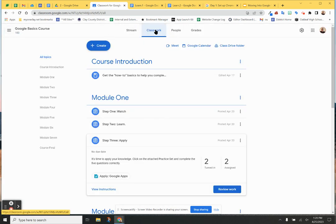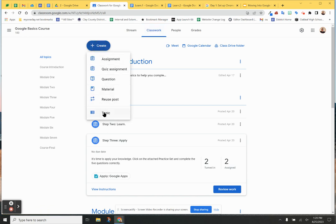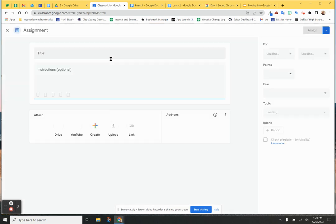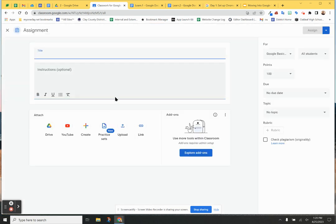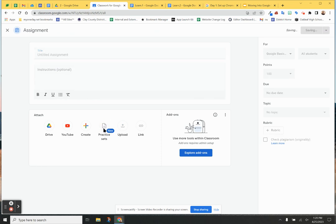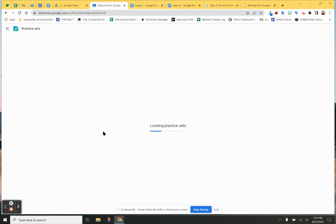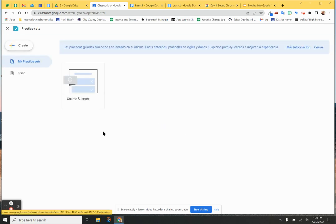So if you're in Classwork and you go to Create, you can create an assignment. You actually have down here practice sets. So you can go, and what it does is it's almost like creating it for you in a Google Drive, so it keeps them all here for you.